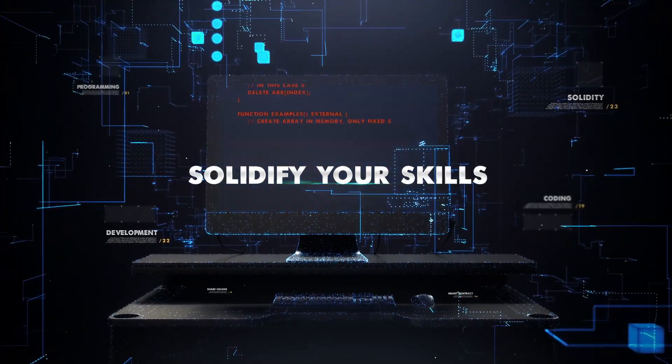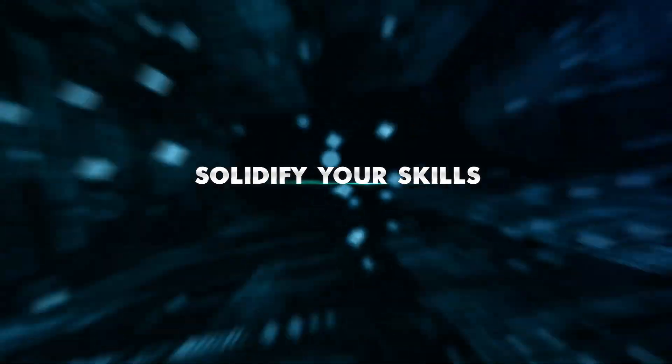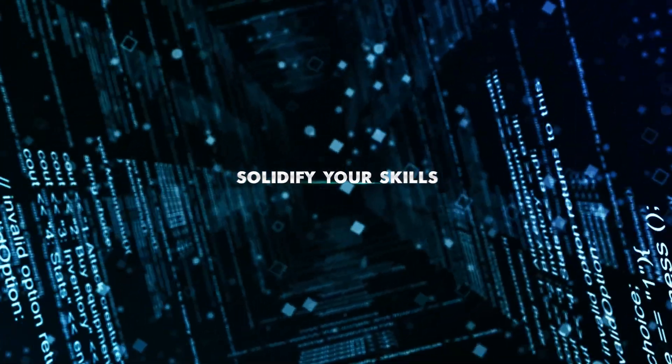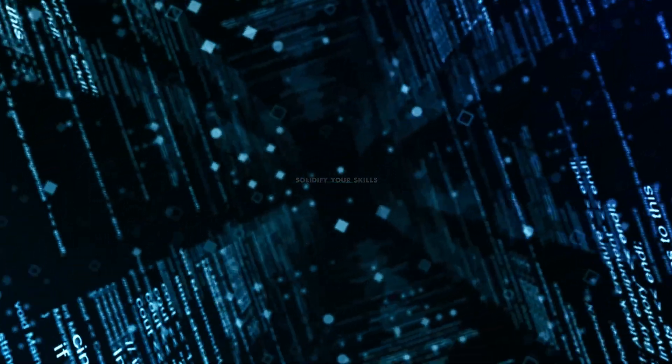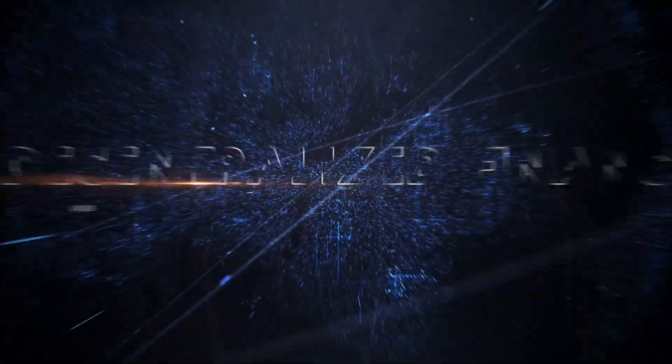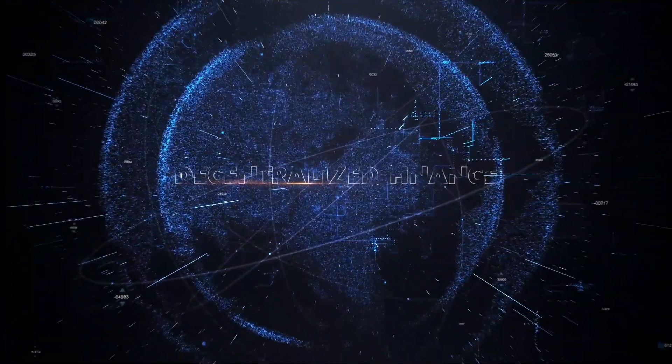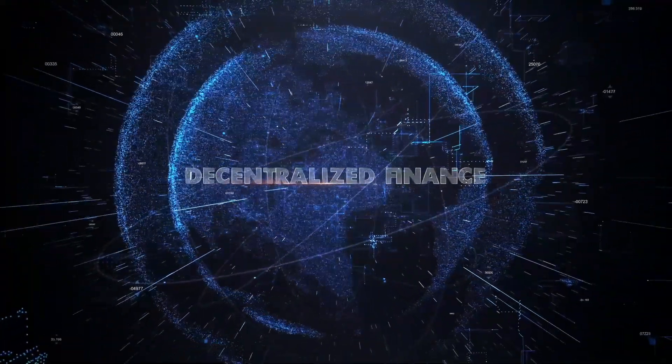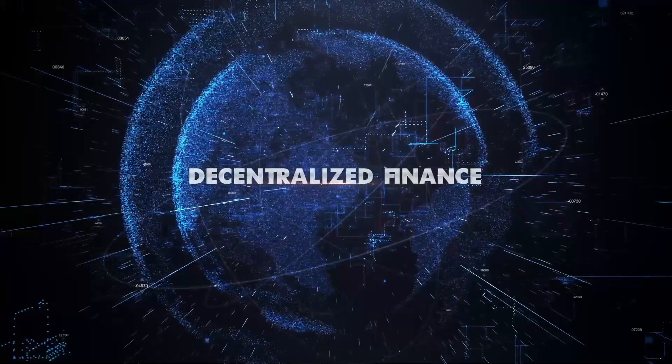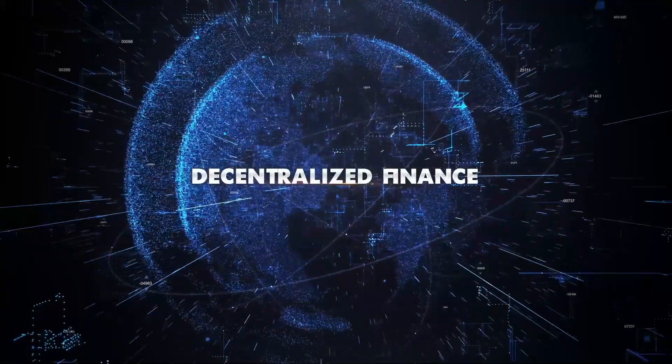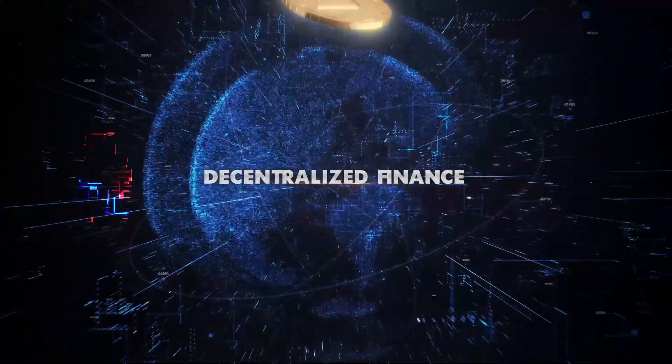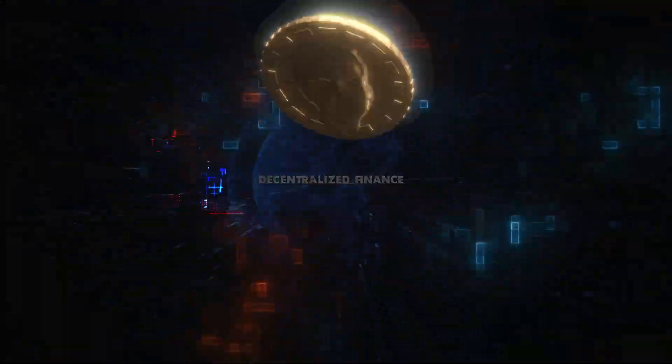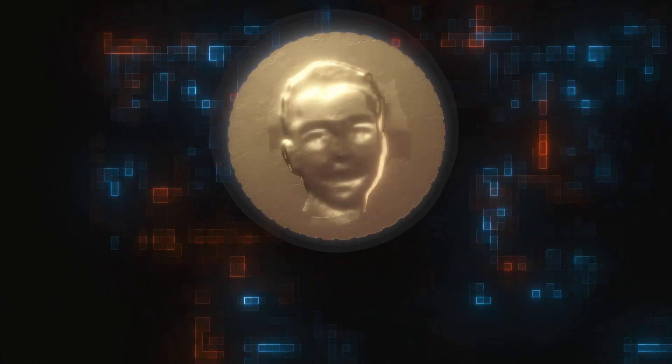Get it? Pretty awesome, right? But hold on to your hats because we're going to take you even further down the rabbit hole. You're going to enter the world of decentralized finance or DeFi by designing and implementing your own stablecoin.